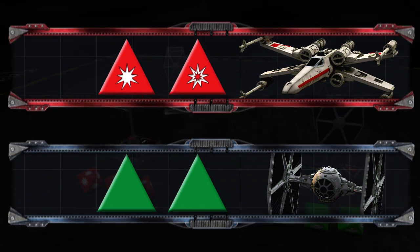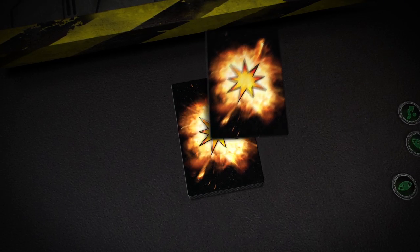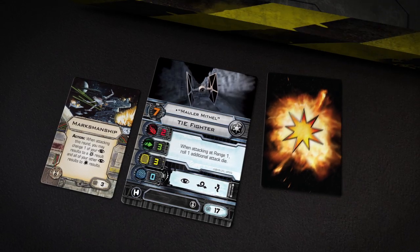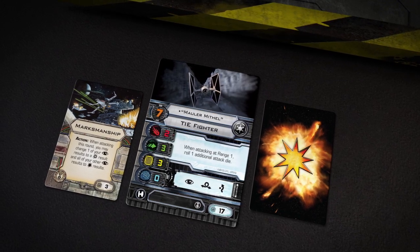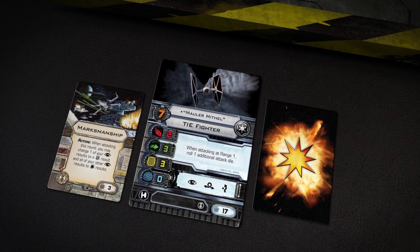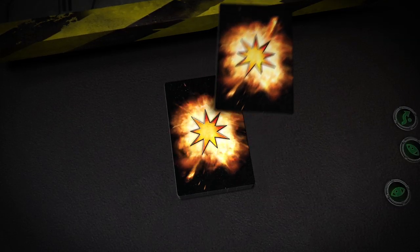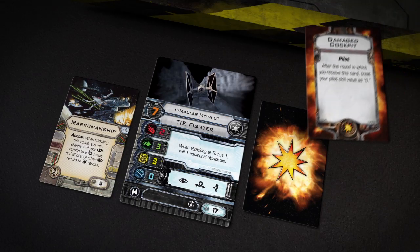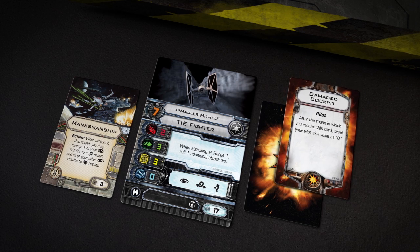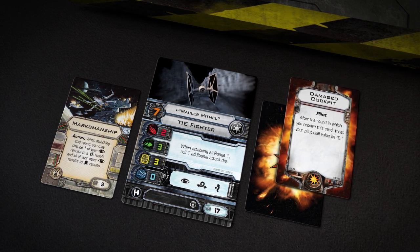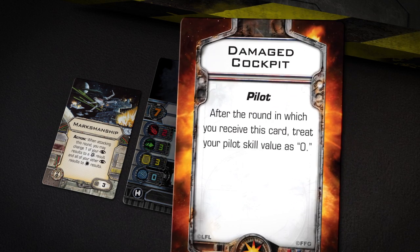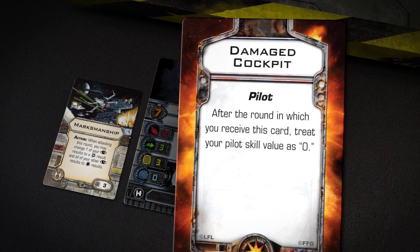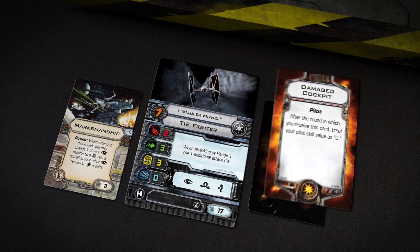To resolve the regular hit, the imperial player draws one damage card and places it face down next to Maula Mythil's ship card. To resolve the critical hit, the imperial player draws one damage card and places it face up next to the ship card, reading the text on the card aloud. In this example, Maula Mythil has suffered a damaged cockpit, and his pilot skill will be lowered starting in the next round.